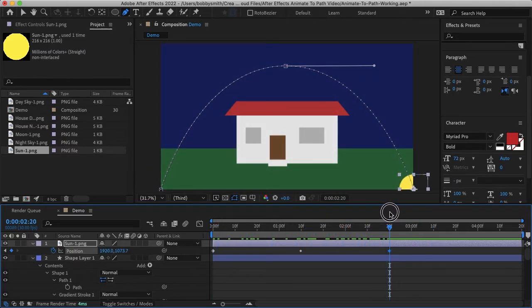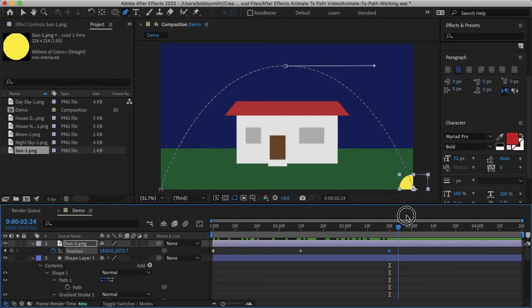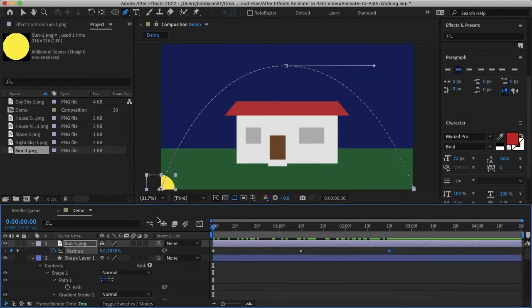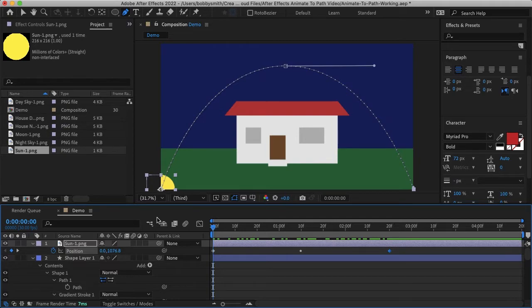And if I wanted to start from here I could bring my moon in and do another full cycle until it loops over. But you get the idea and that is how you can easily use paths to animate shapes or text in After Effects.